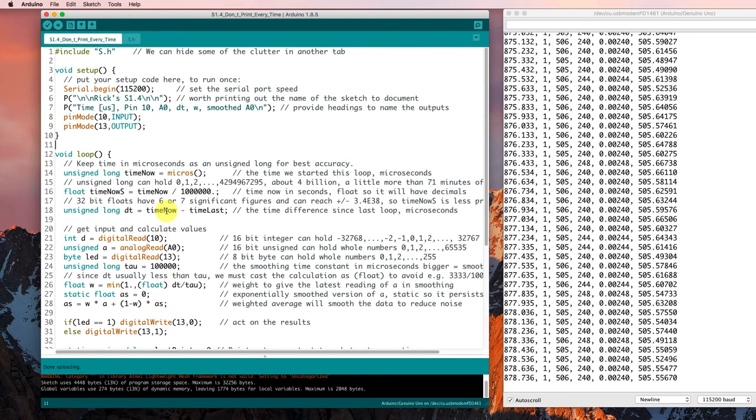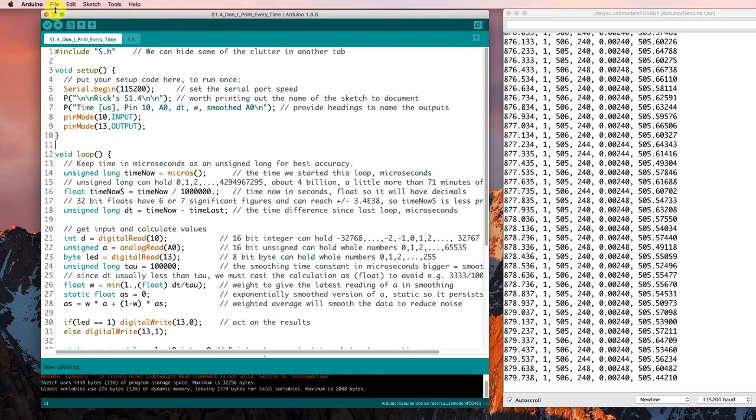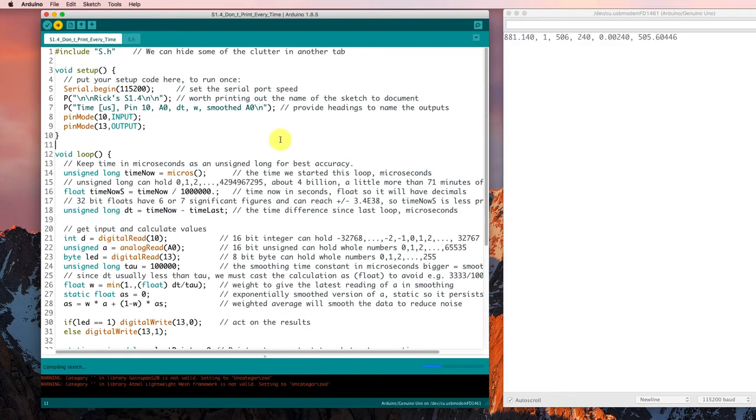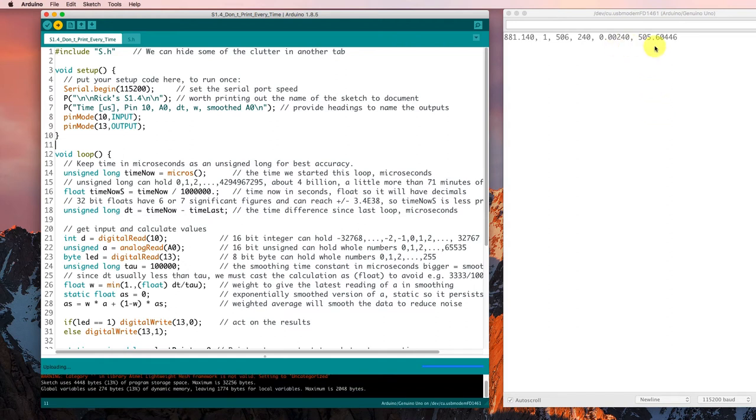So that's what's going on in this function, in this sketch. And when we run it, we get the kinds of outputs that we expect.